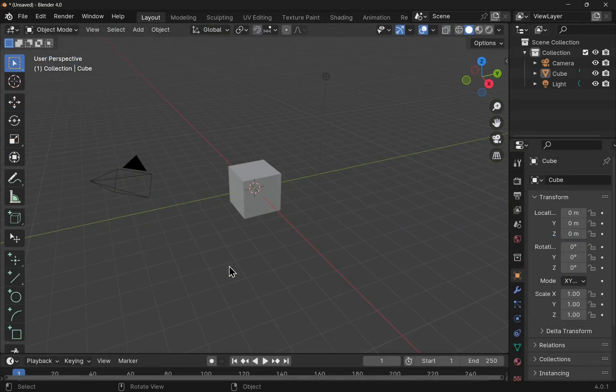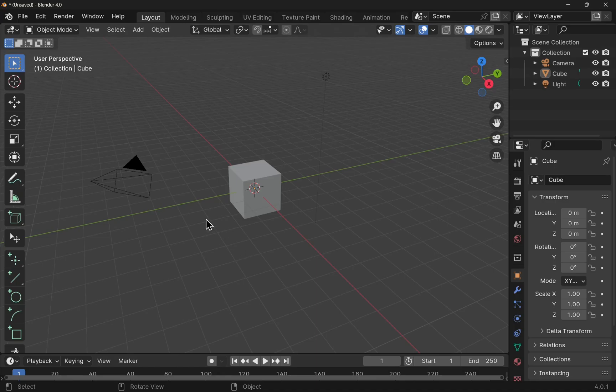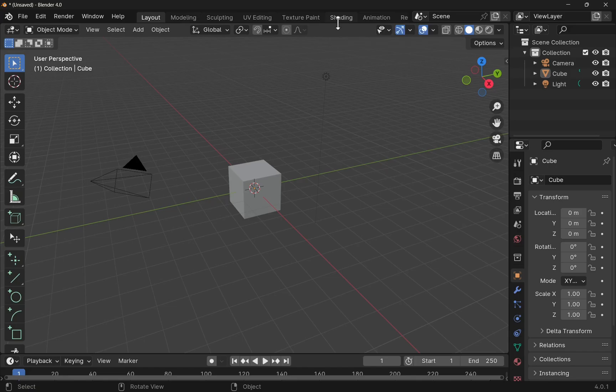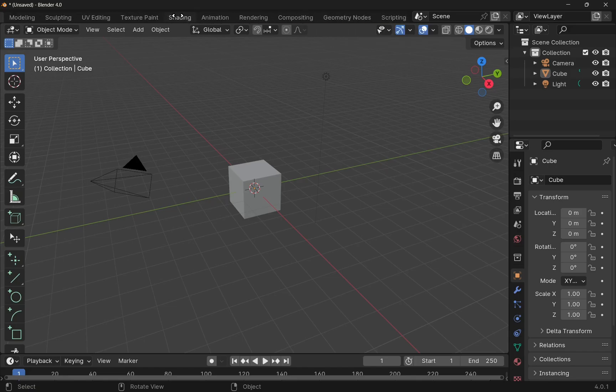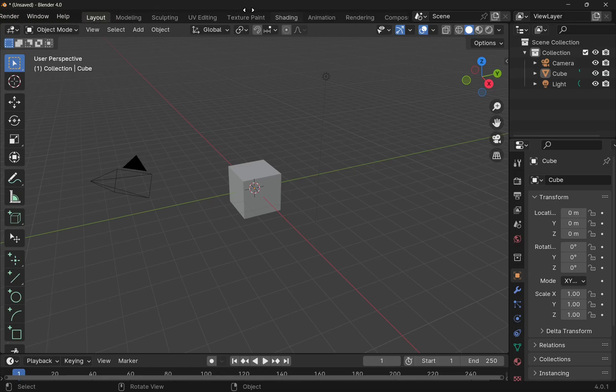To set up a basic shader we're going to use the default cube as our example. We need to access the workspace. We come up to the top where we see all these tabs along here. Now we're looking for the shading workspace, the shading tab. If you don't see this tab just hit the middle mouse button and scroll this off to the left or the right to access the tab.